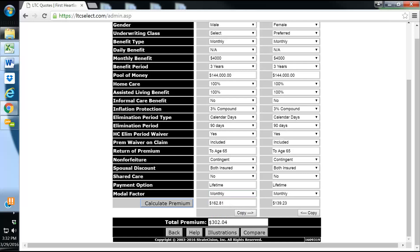Long-term care is very expensive nowadays, and it's very difficult to health qualify for. We like people to start at a younger age to start looking at it.